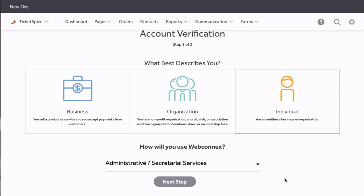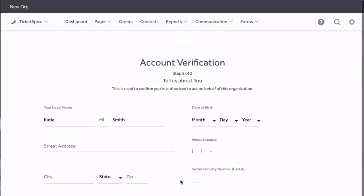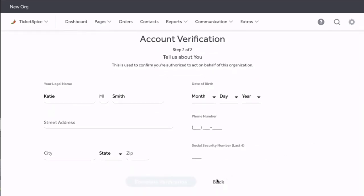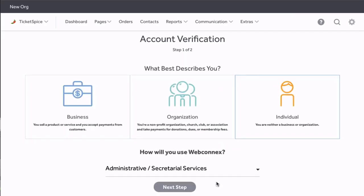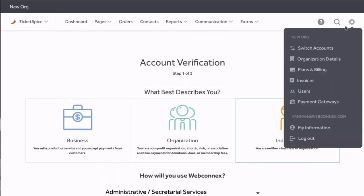The second step in the process will confirm your personal information. The third step in the process will confirm your banking information. Once you've completed it, your account is all verified and you'll be set up to receive deposits.